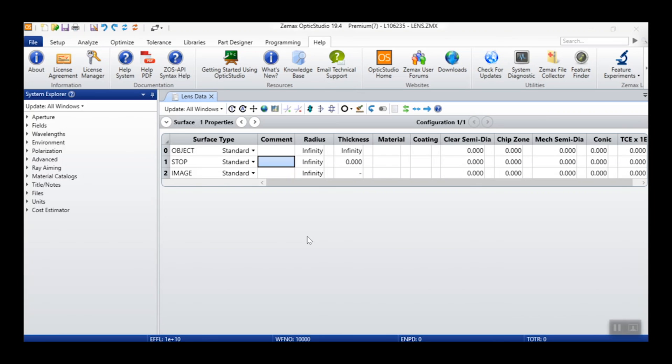If you are a new user and have not yet activated an OpticStudio license, when you first launch OpticStudio, the ZMAX License Manager will open to the new license tab where you will be able to easily activate your first license.